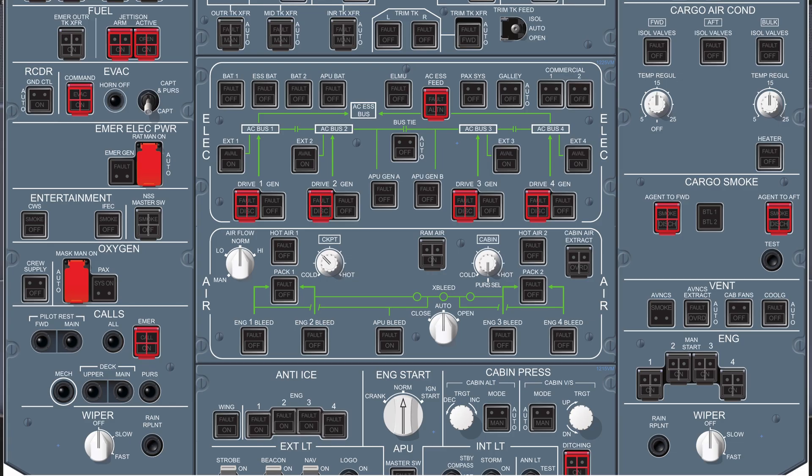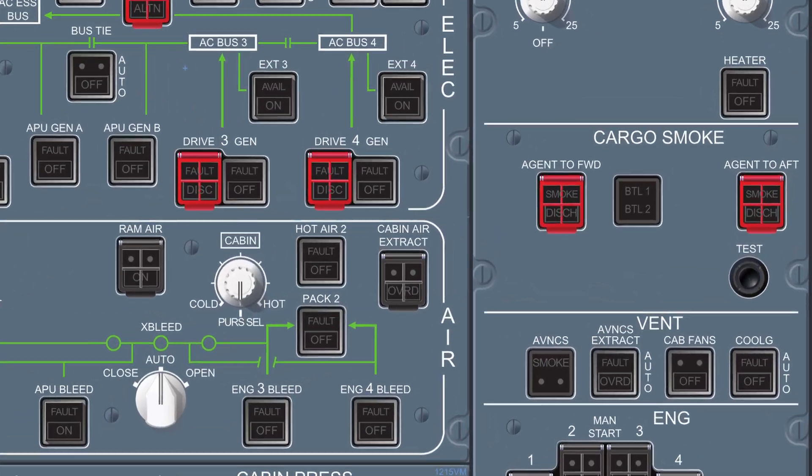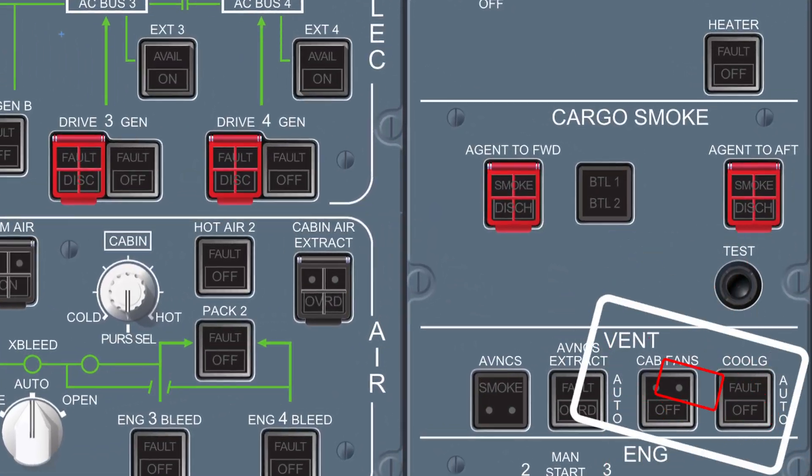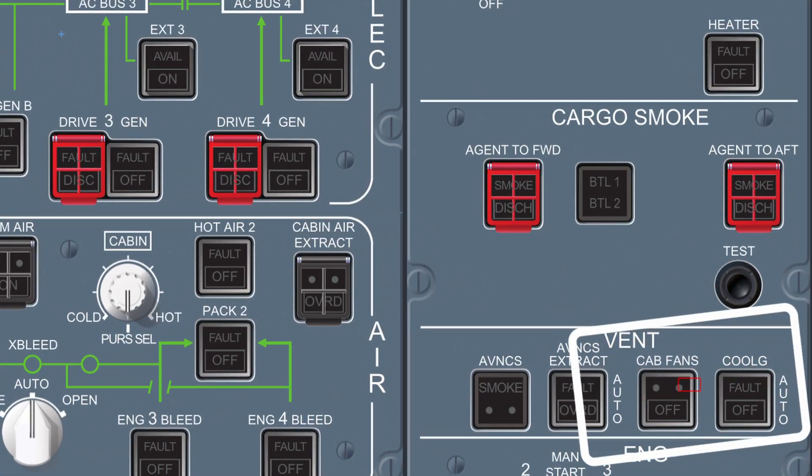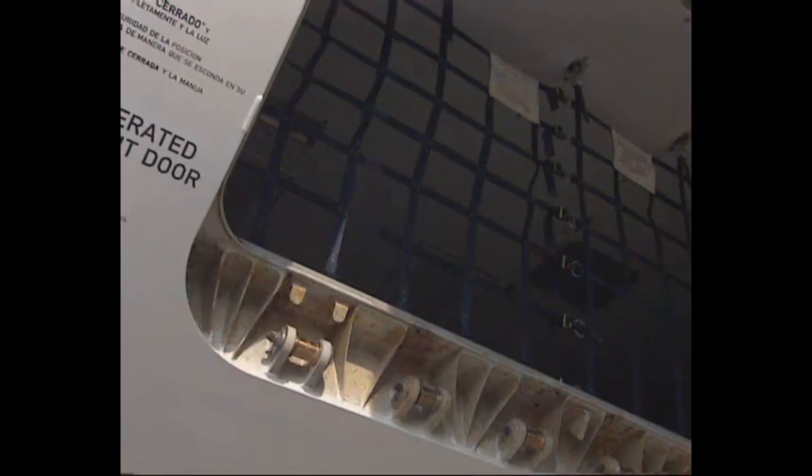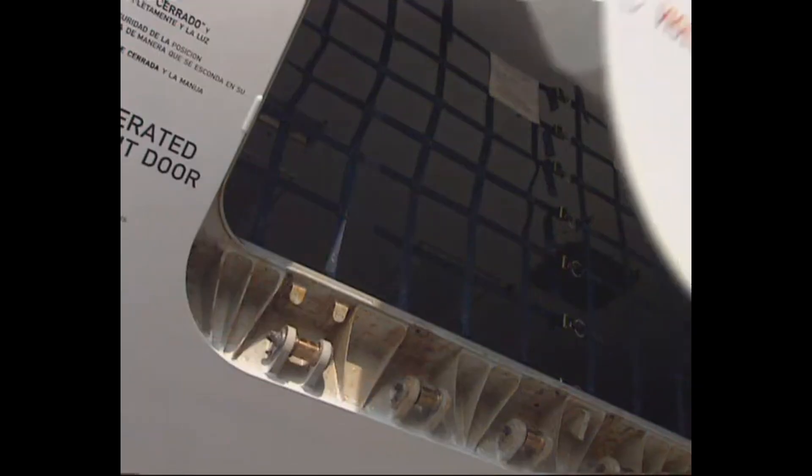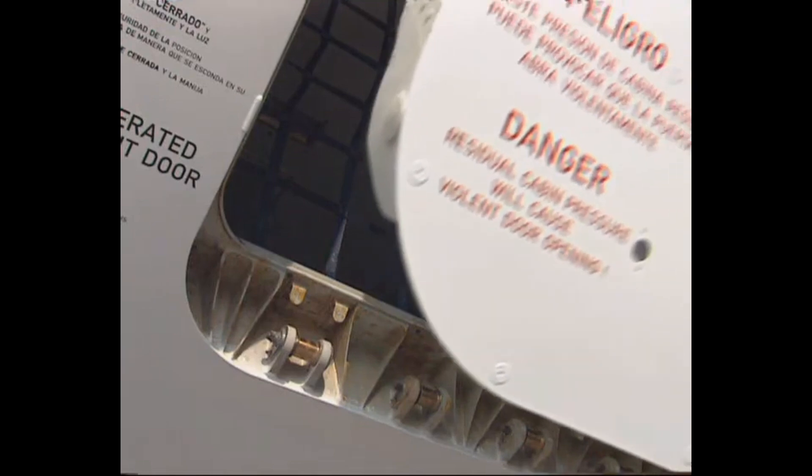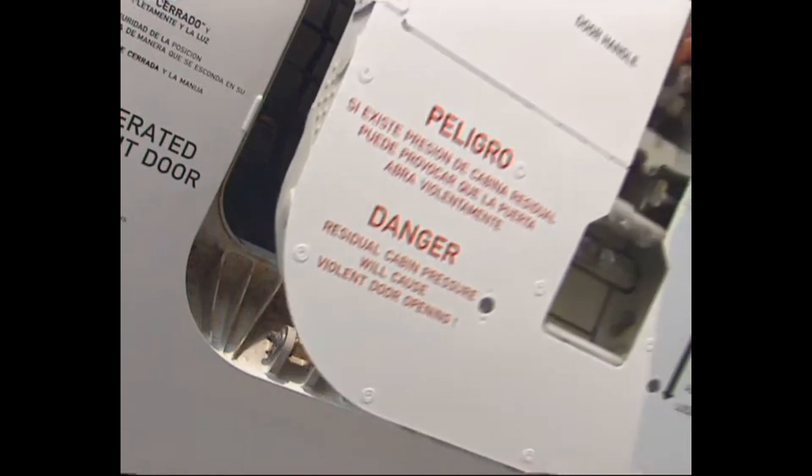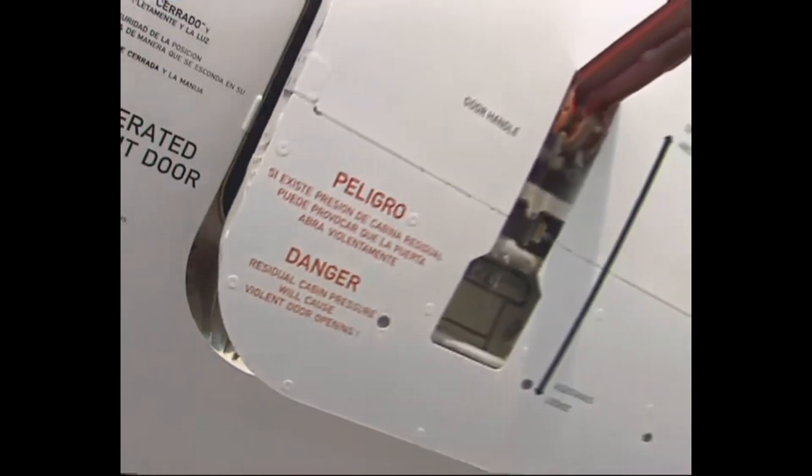You can actually power an A380 with just two external power units, but in that case you'd have to switch off the cabin fans and cooling switches before applying a large electrical load, such as opening cargo doors or starting the APU.